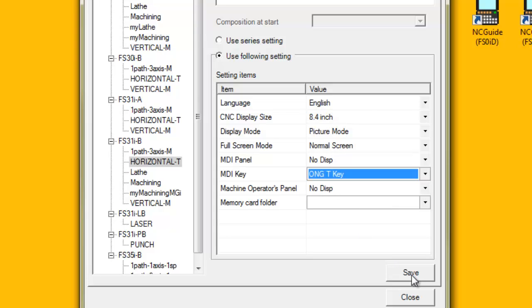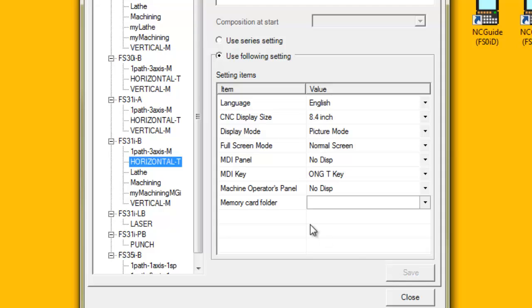Click the Save button on the setting management tool. Repeat these steps for any other machine composition that needs to be modified. Finally, click the Close button on the setting management tool.